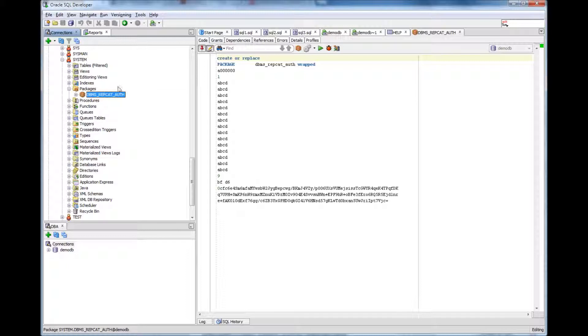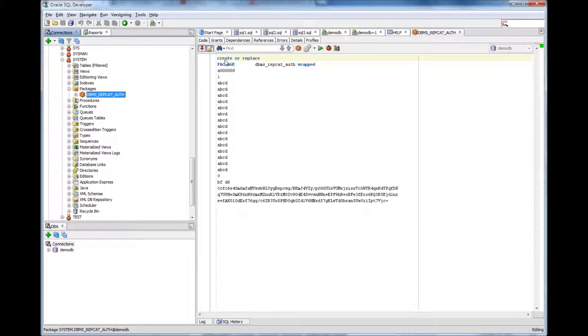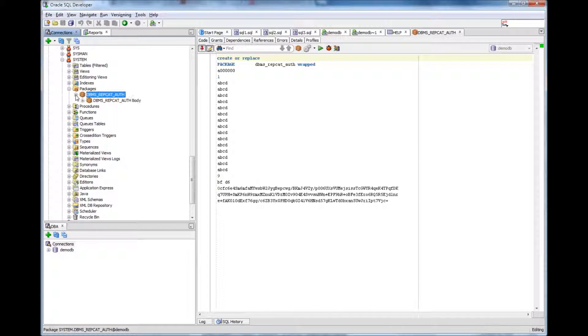So that's the statement, create statement for package. Create would create the package. When I say create or replace, if the package is already there, then it would replace the package.